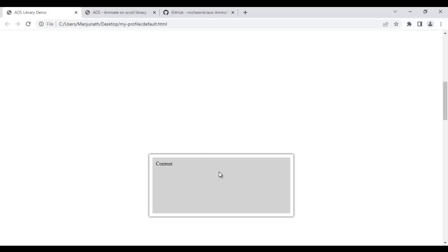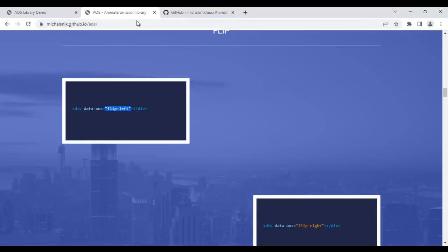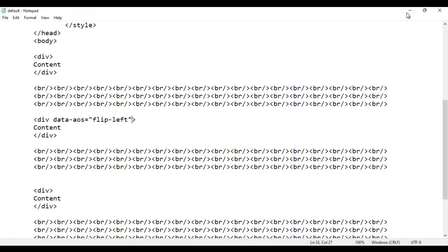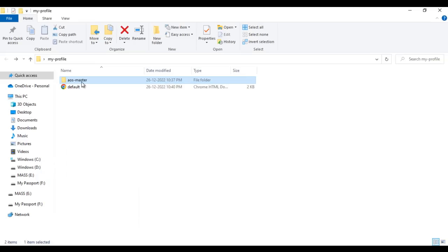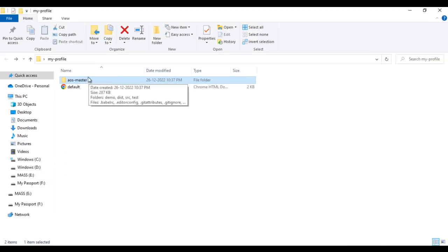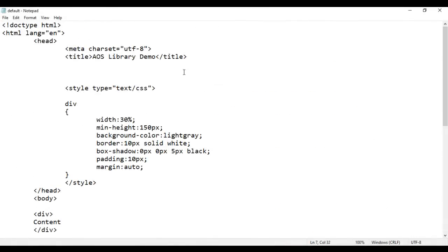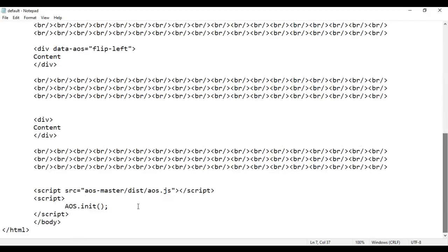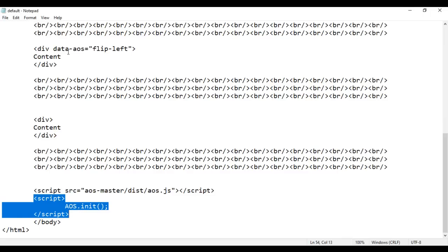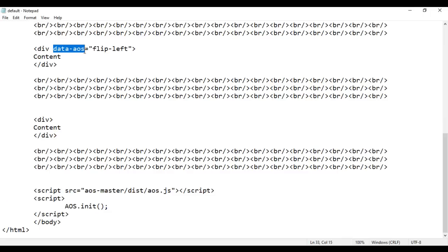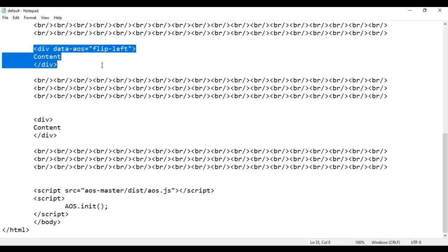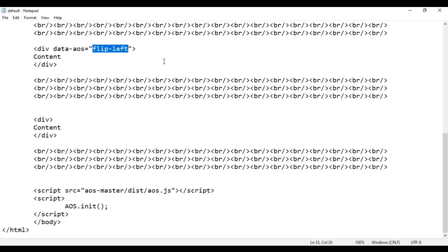It's very easy to animate HTML elements while scrolling. You just need to download the AOS library, place the AOS-master folder in your root folder, link AOS.css and AOS.js, initialize the AOS library, and use the data-aos attribute on your HTML elements with an animation value.